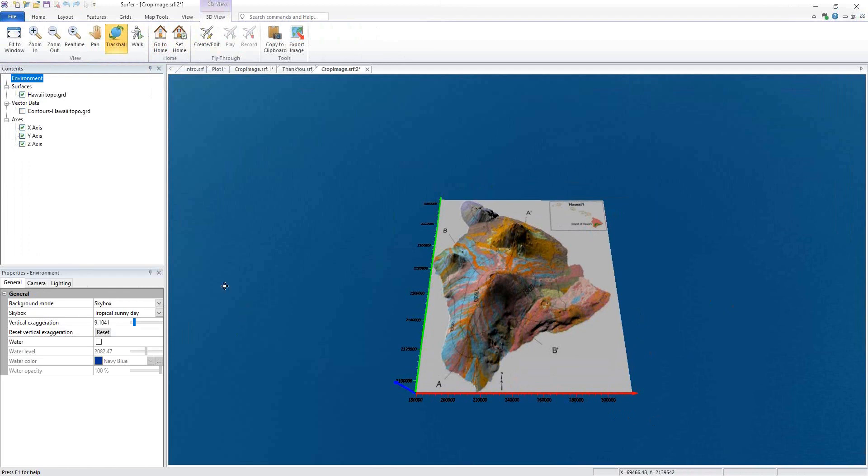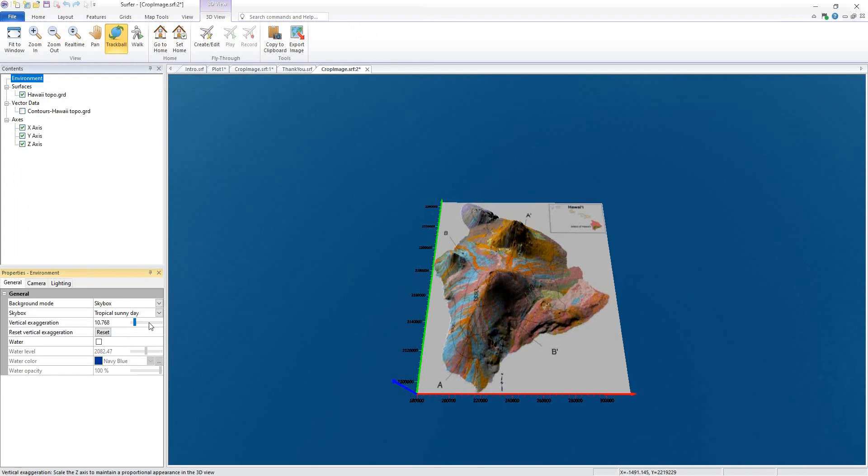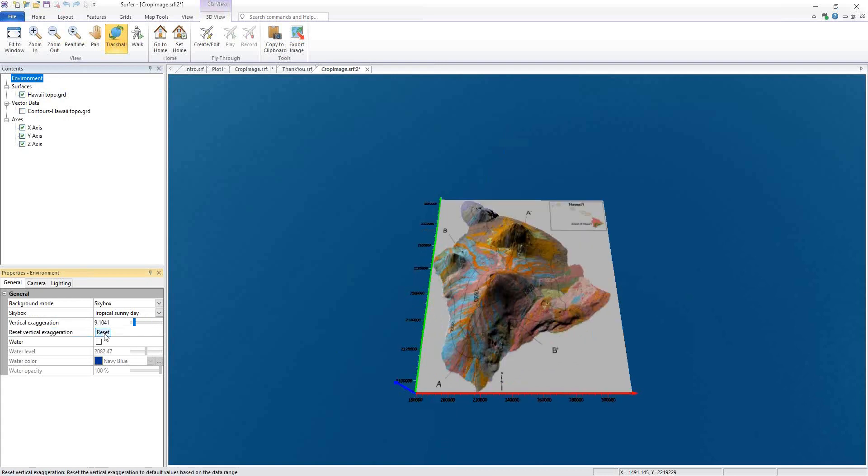One new feature we've added is the ability to reset the vertical exaggeration. I can change the vertical exaggeration by selecting Environment in the Contents window and on the General tab in the Properties window. I can use the slider to increase our vertical exaggeration or I can click Reset to put it back down to its default level.